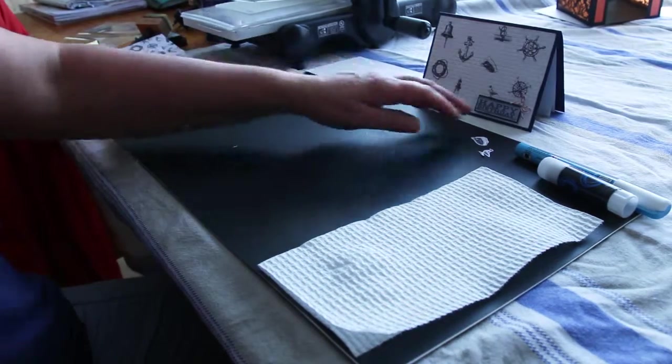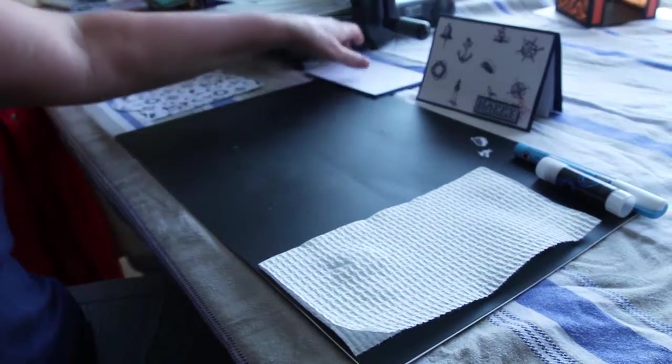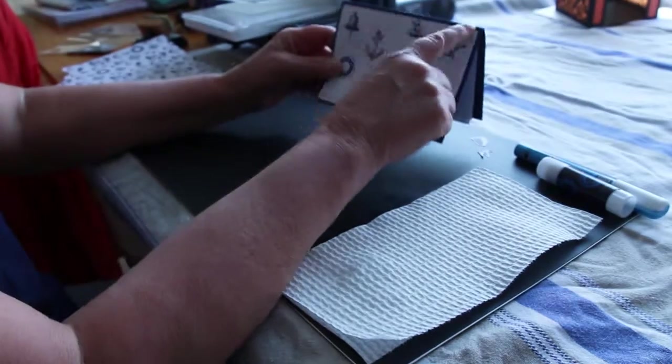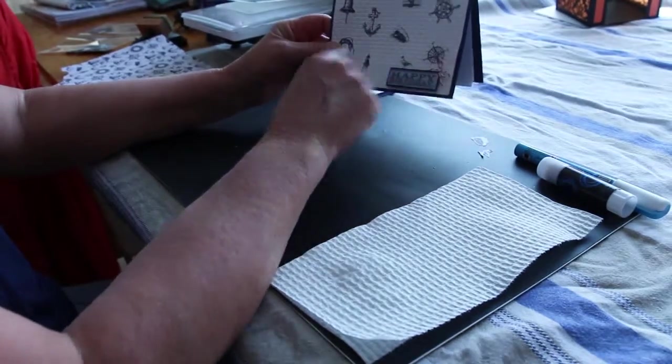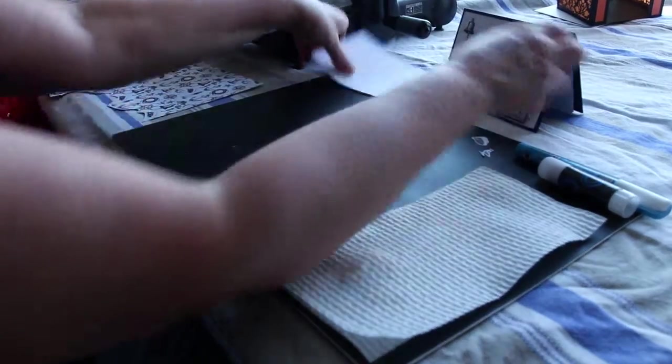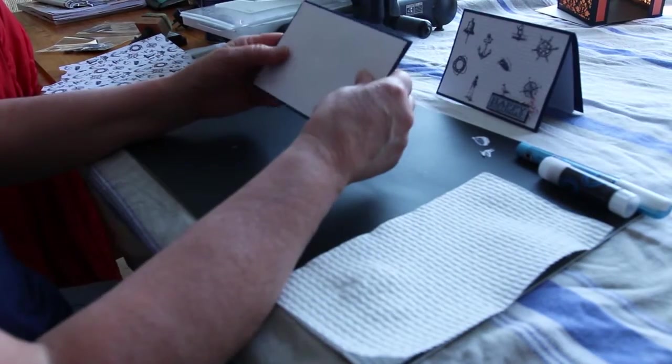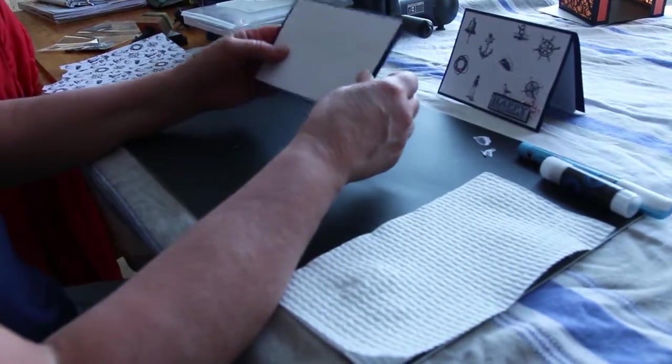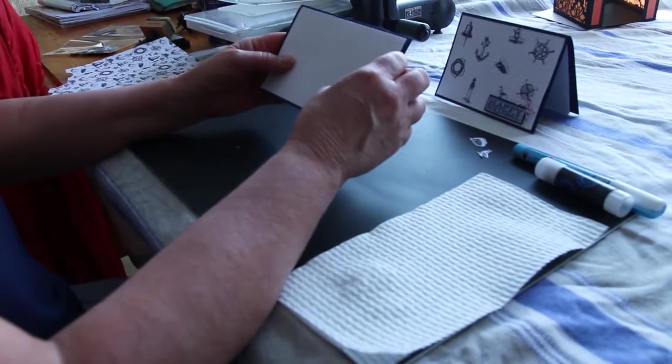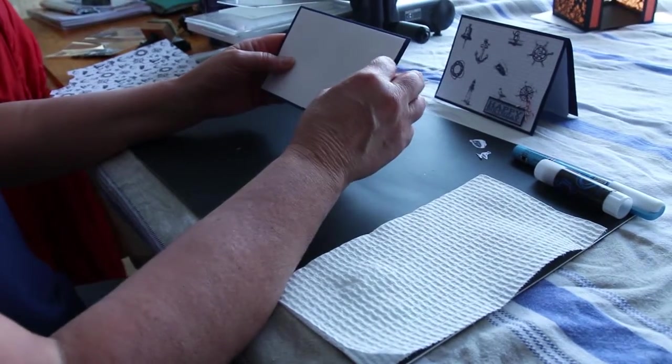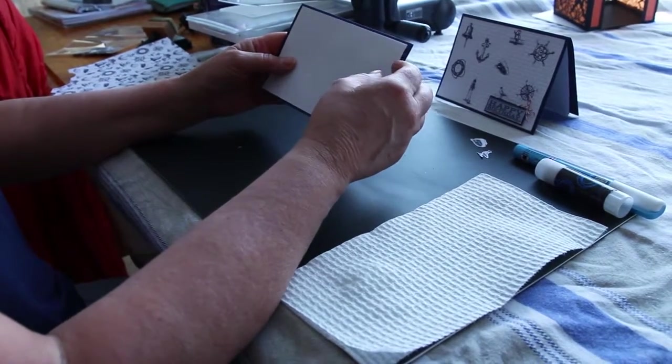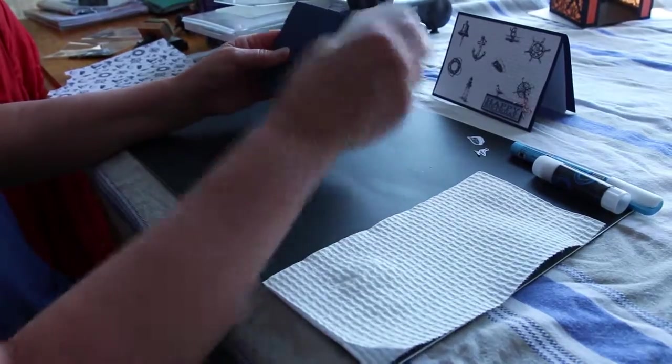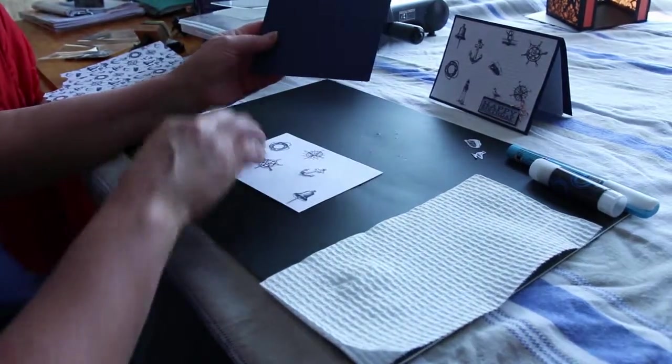Once I had them all cut out, I cut a sheet of white cardstock to fit the front of my card, which was here. And then I am just going to stick a few images on the card, which I have started.